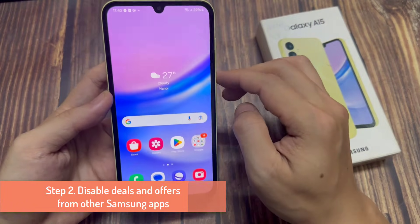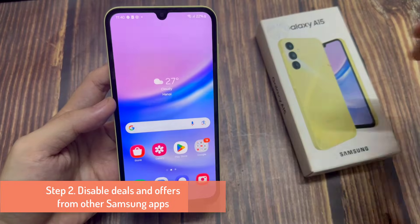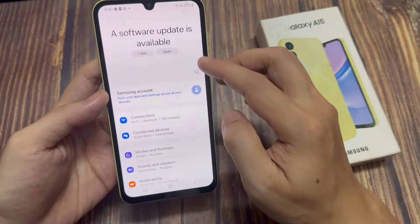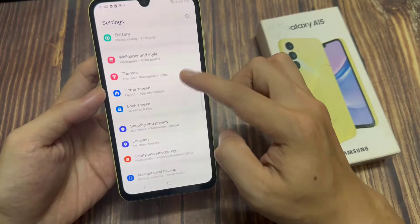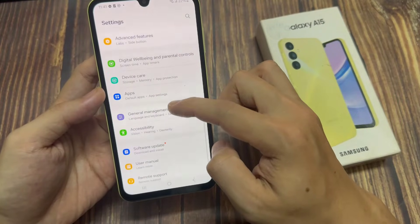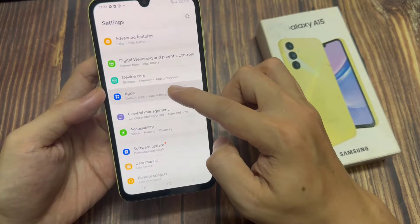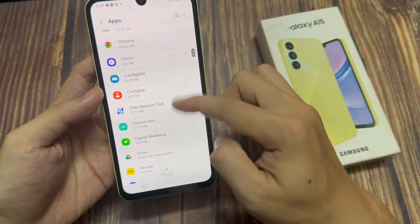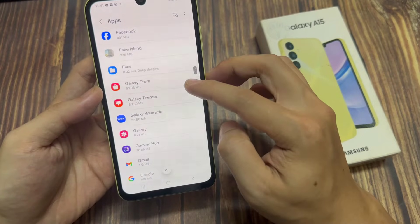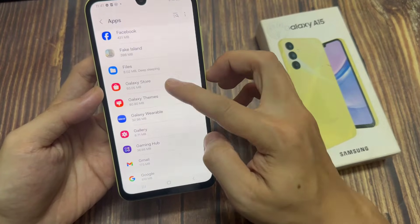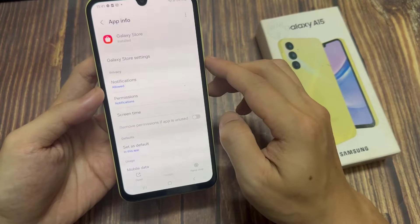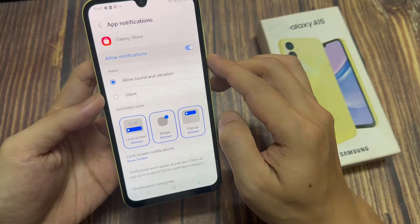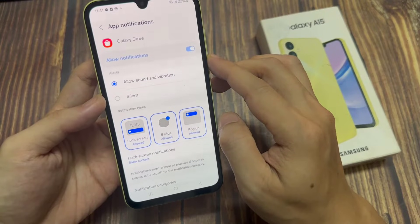Step 2: Disable deals and offers from other Samsung apps. Open the Settings app. Go into Apps. Find Galaxy Store and select it. Tap on Notifications. Toggle off the Show Notifications option.